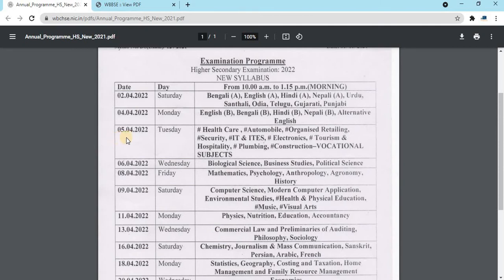There are 6 April subjects: biological science, or business studies, or political science. If you are studying science then you are studying biological science. If you are studying commerce then you are studying business studies. If you are studying arts then you are studying political science.